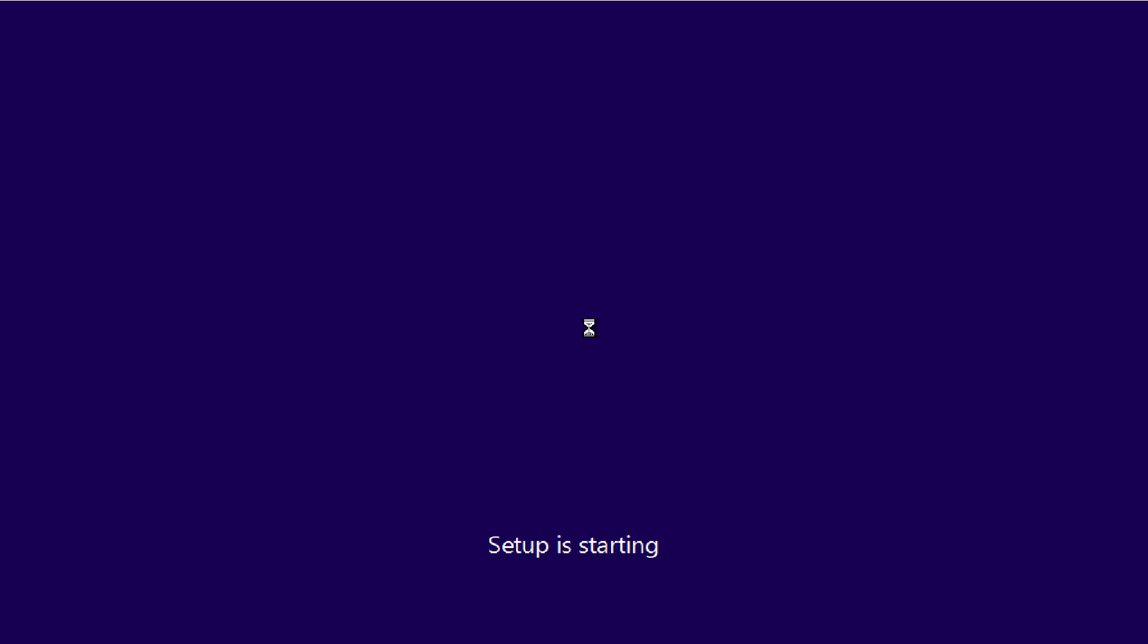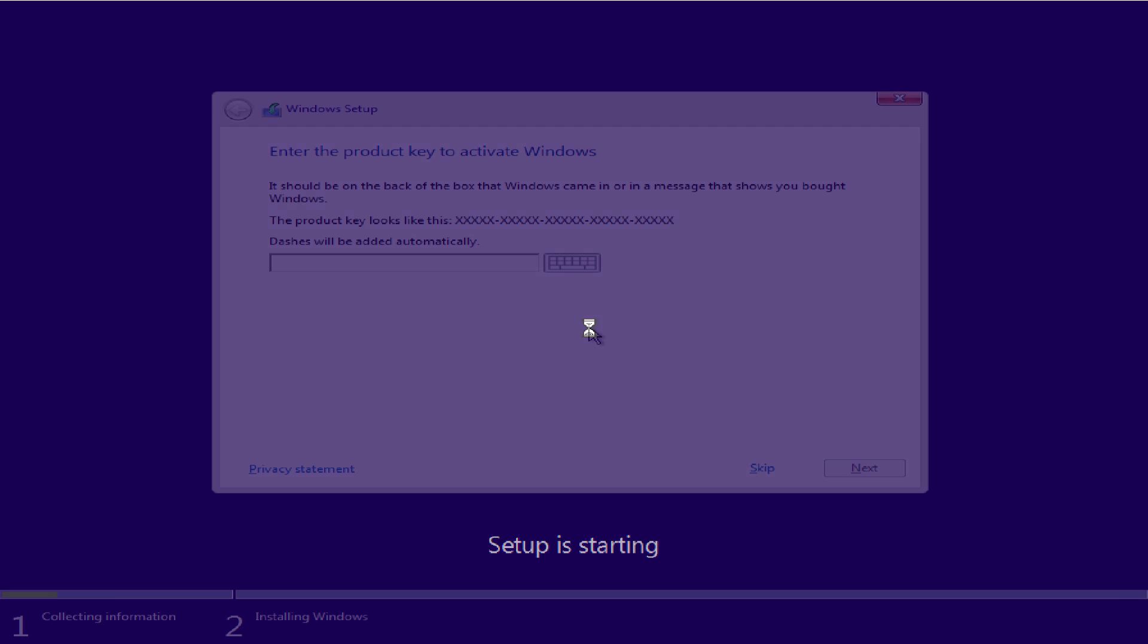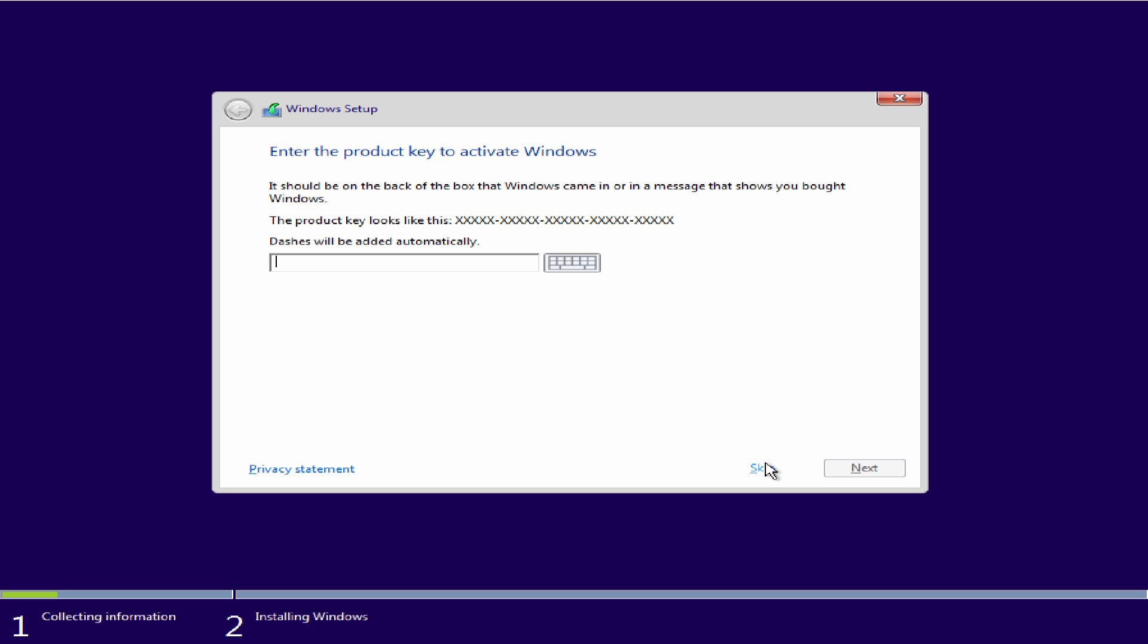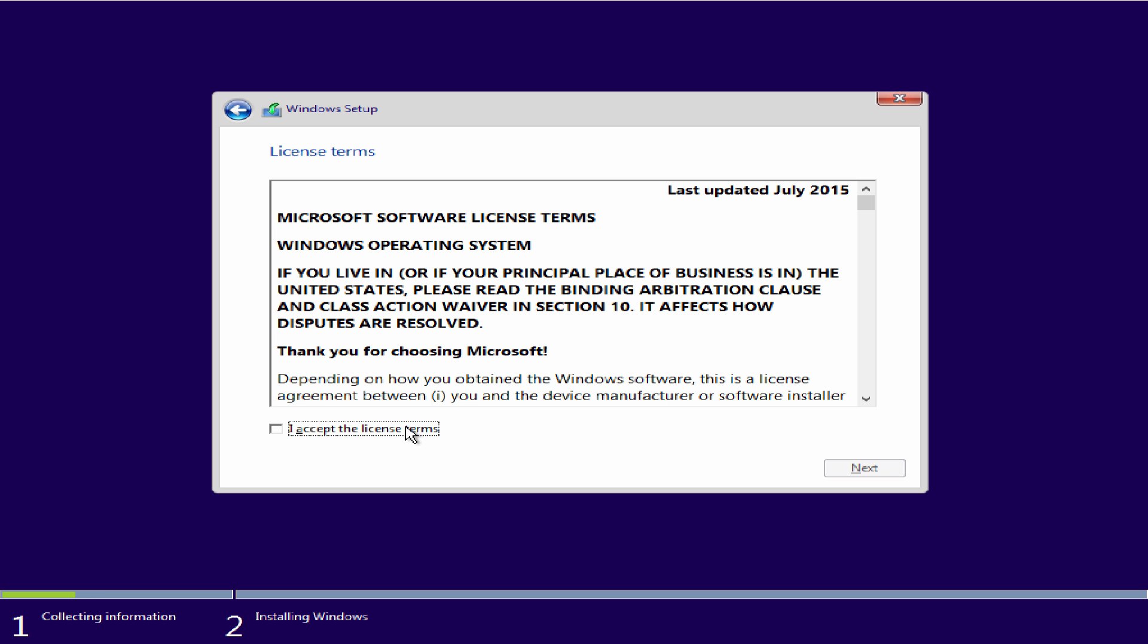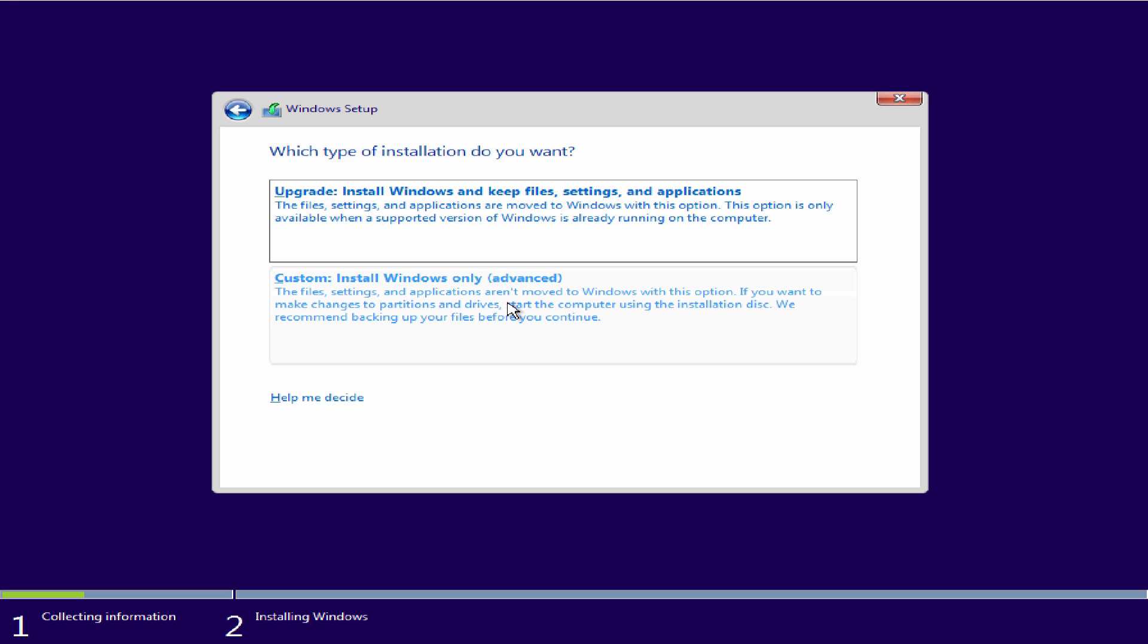If you do have a license key, be sure to have it ready to enter. Otherwise you can just press skip. For the time being I will press skip and I will accept the terms by checking that and pressing next. From here you want to press custom install Windows only.